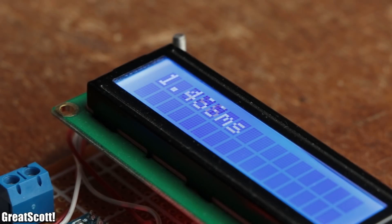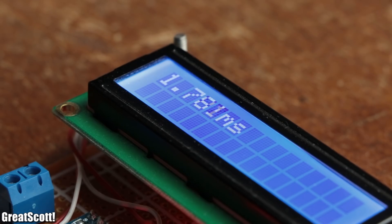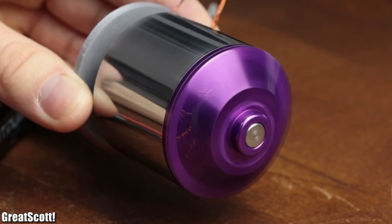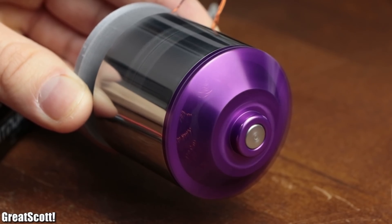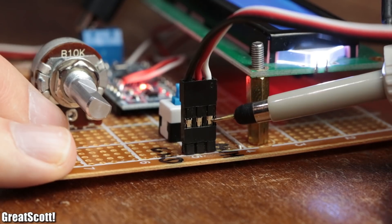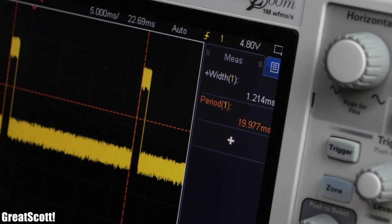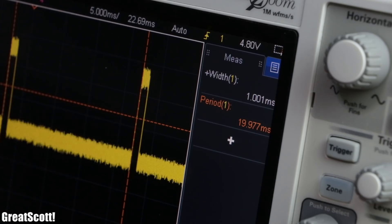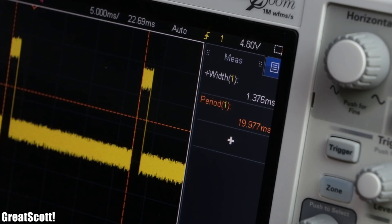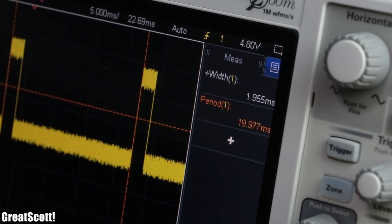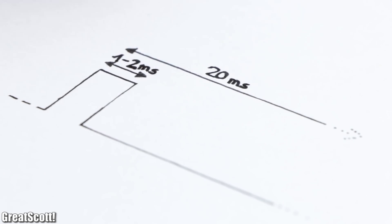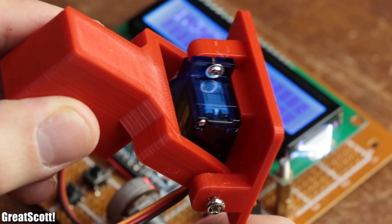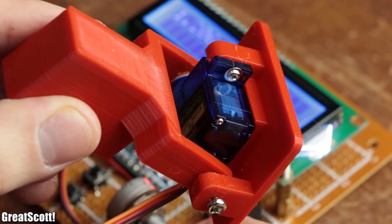First off, how does the required PWM control signal for the ESC have to look like? If we observe it on the oscilloscope we can see that it features a cycle duration of 20 milliseconds and a variable on time between 1 millisecond and 2 milliseconds. This signal is pretty much standardized and is also used for servo motors.